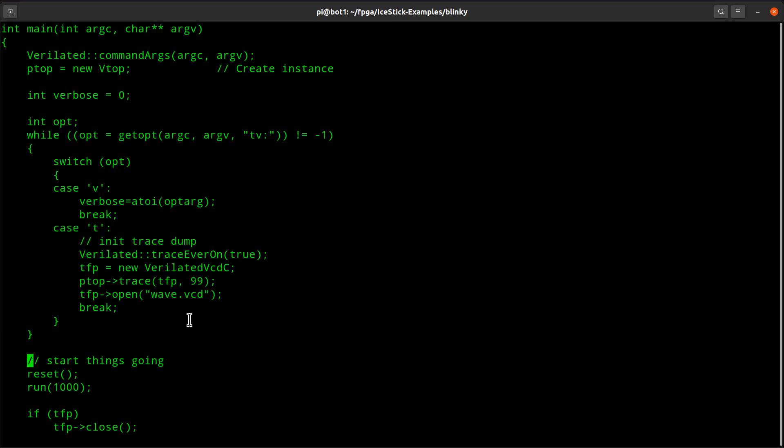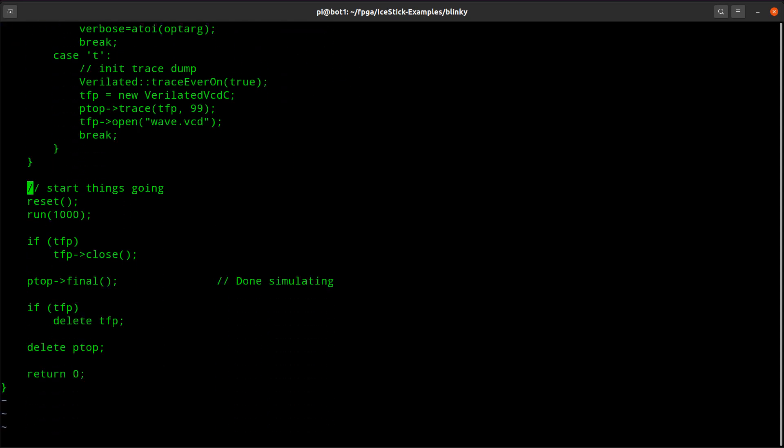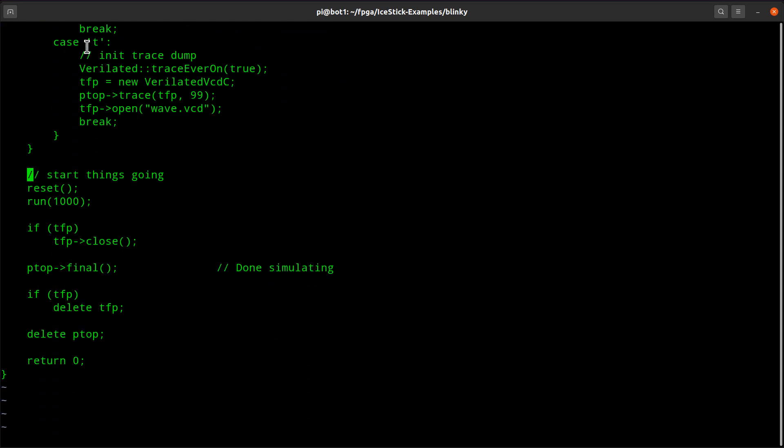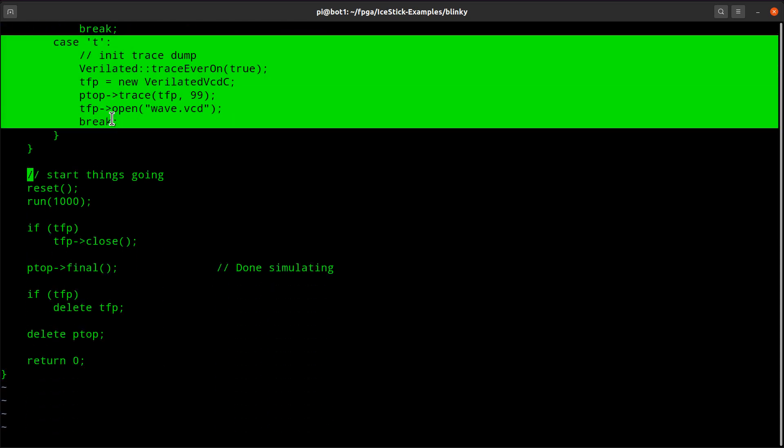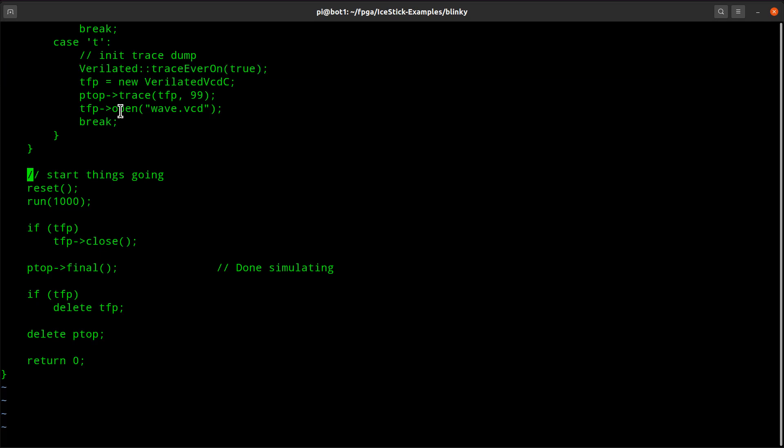Then down here is any code you want to write. The code I put in here, when I have a minus T option, I turn on the trace system. Again, this is boilerplate. So I just copied this off of Verilator, and it says open a file. I just went ahead and just made it open wave.vcd. If you want an argument for that, knock yourself out. I just use that every time and overwrite it every time I run it.